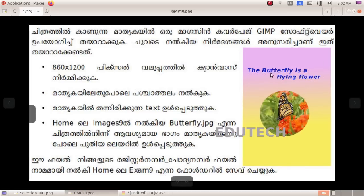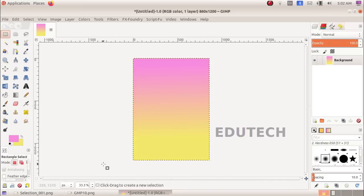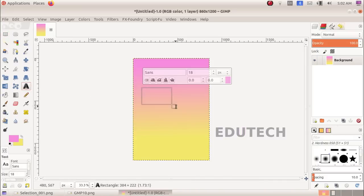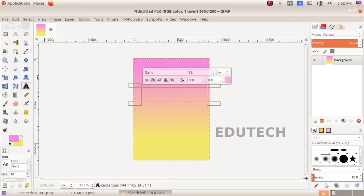We will add the text. Select the text tool, click and drag the text tool, and select Bold.